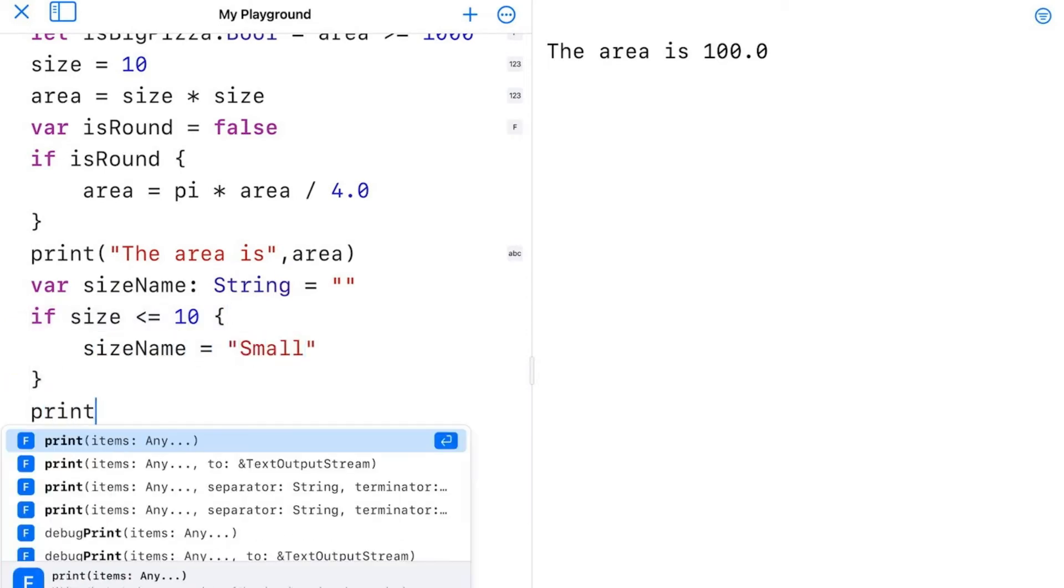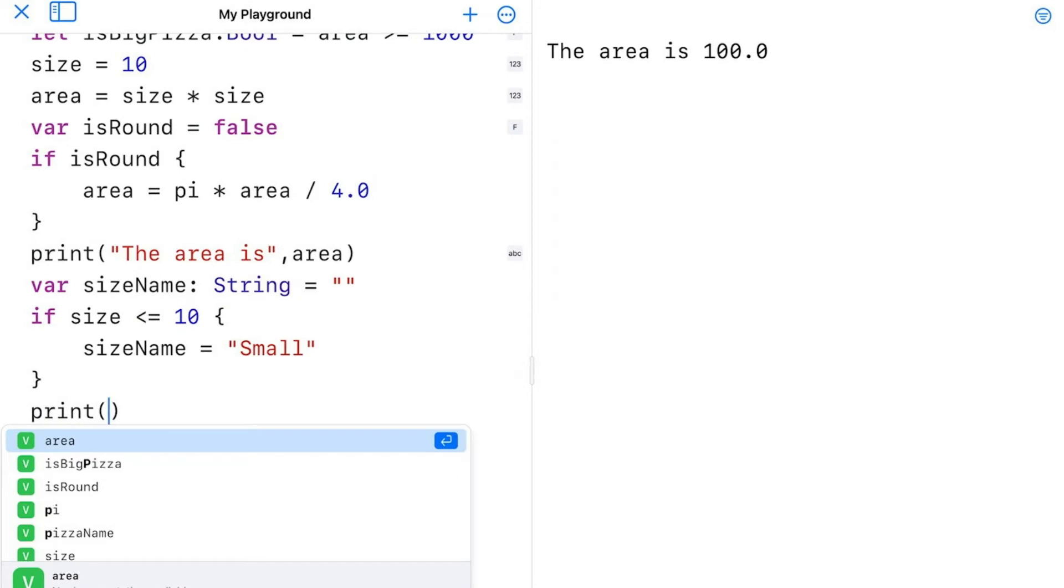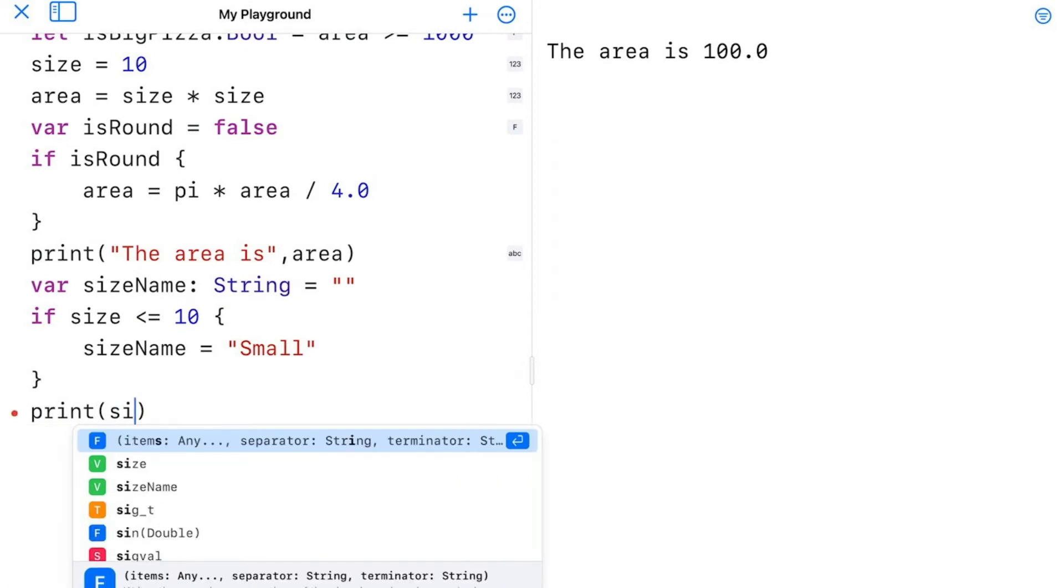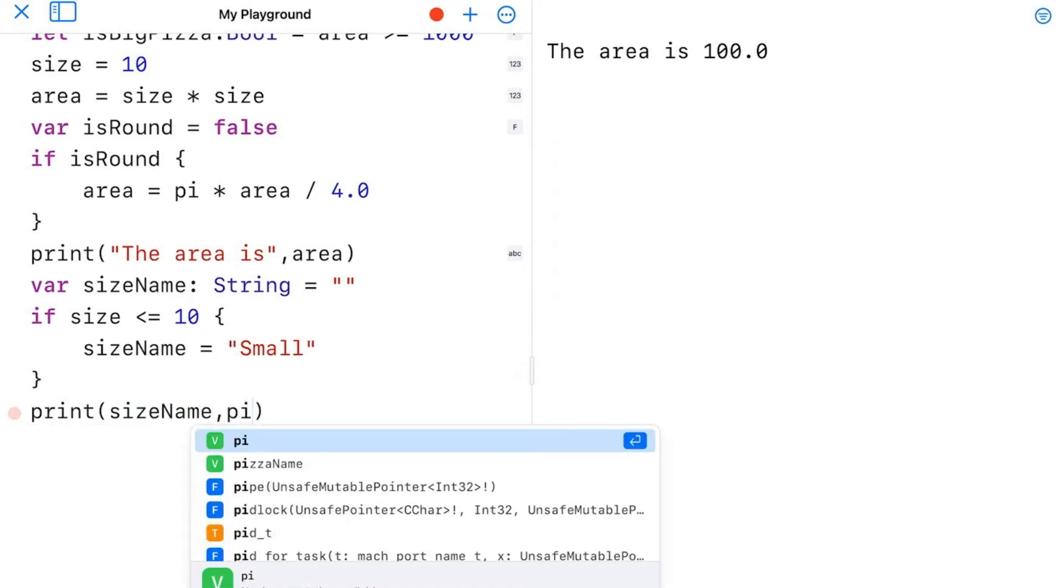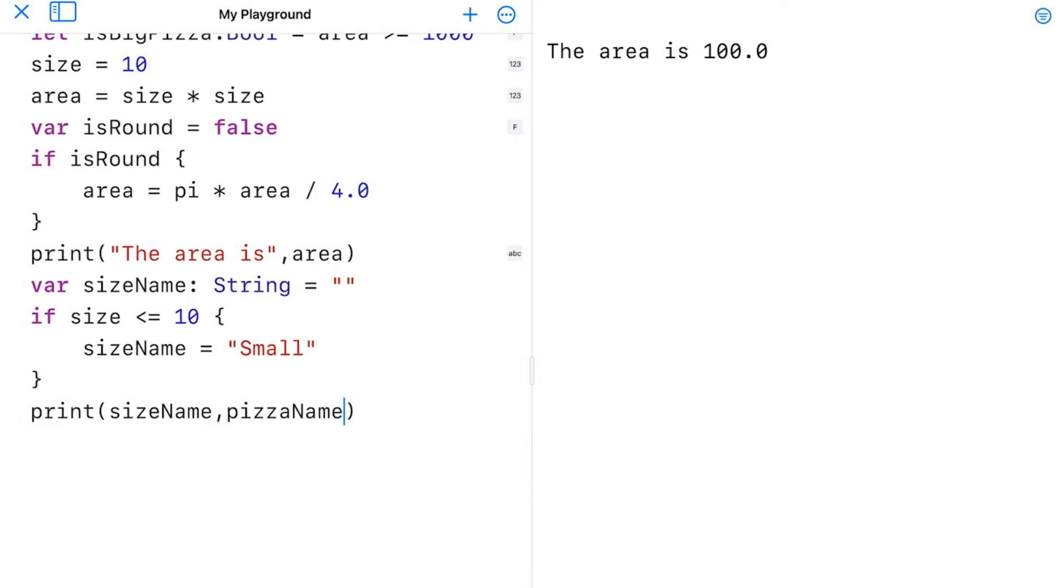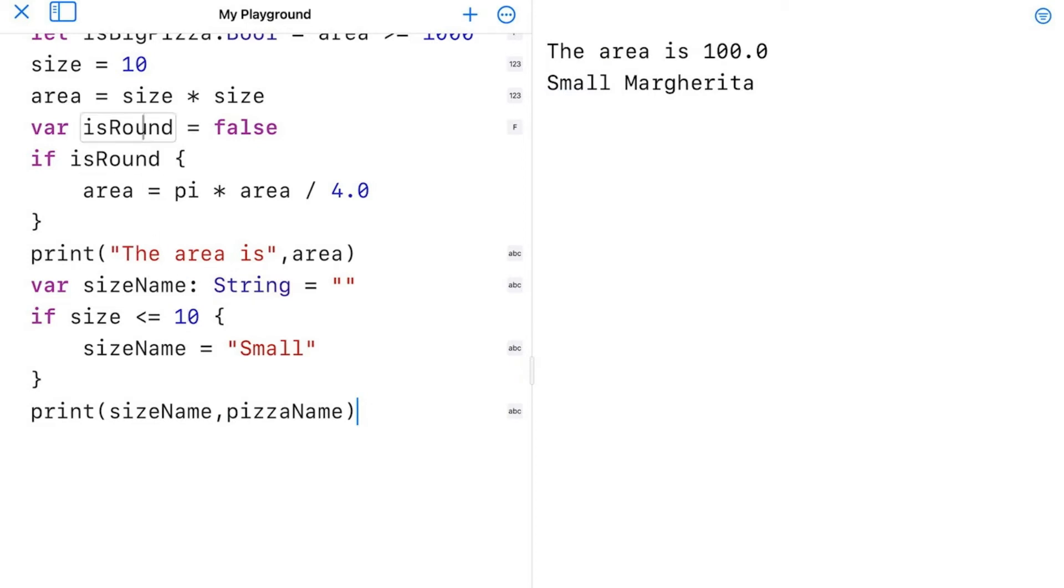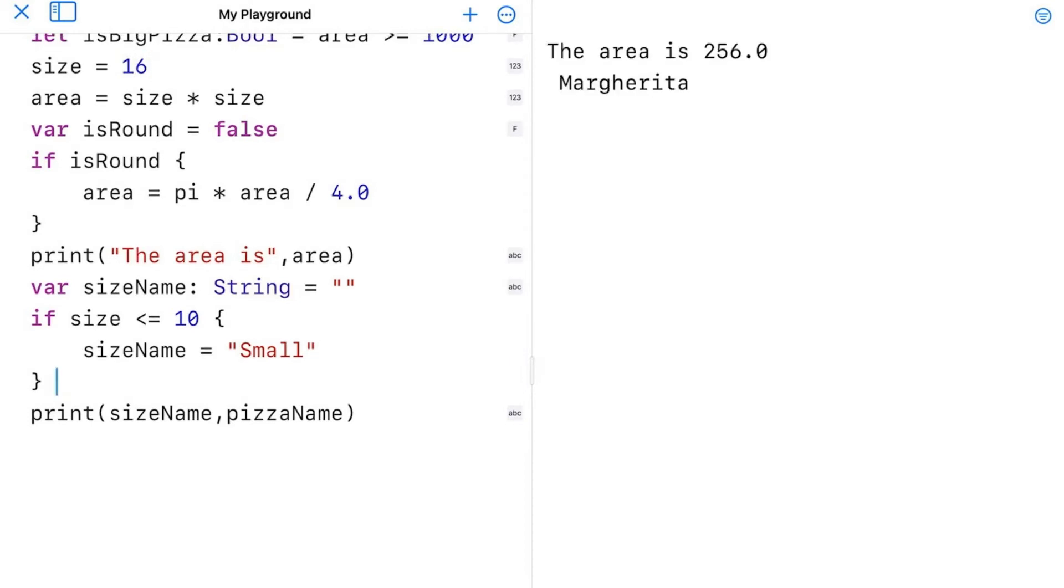And I'm going to print out the results of what a pizza I have by doing print size name, pizza name. Okay. Now I'm going to go run this. And the console shows a small margarita pizza. All right. Now I'm going to go over here and change my size at the top here to 16. Hit run. And now the pizza shows just margarita because it's not a small pizza.